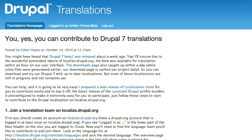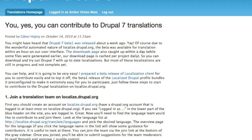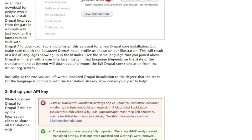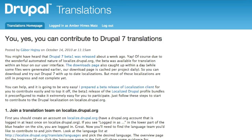You can also suggest strings within the context of a Drupal site by downloading the localized Drupal distribution, setting up an API key, and translating missing strings by clicking around on your local installation of Drupal and submitting suggestions using the localization client interface. Instructions for setting this up may be found at localize.drupal.org/node/2024.